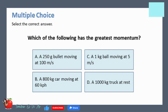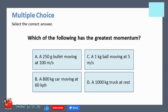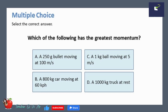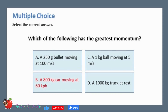Multiple choice — select the correct answer. Which of the following has the greatest momentum? A. A 250-gram bullet moving at 100 meters per second. B. An 800-kilogram car moving at 60 kilometers per hour. C. A 1-kilogram ball moving at 5 meters per second. D. A 1000-kilogram truck at rest. The correct answer is B: an 800-kilogram car moving at 60 kilometers per hour.